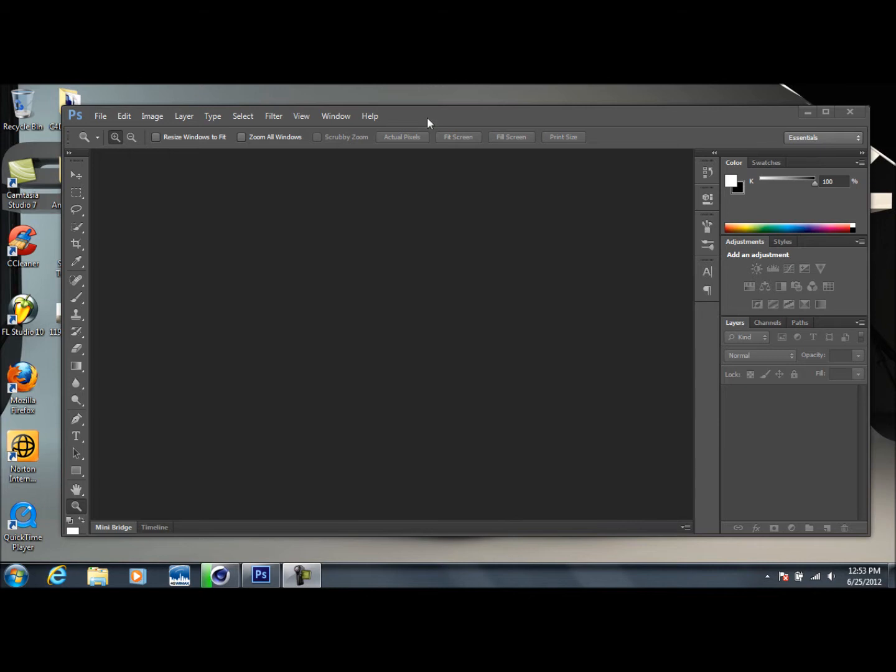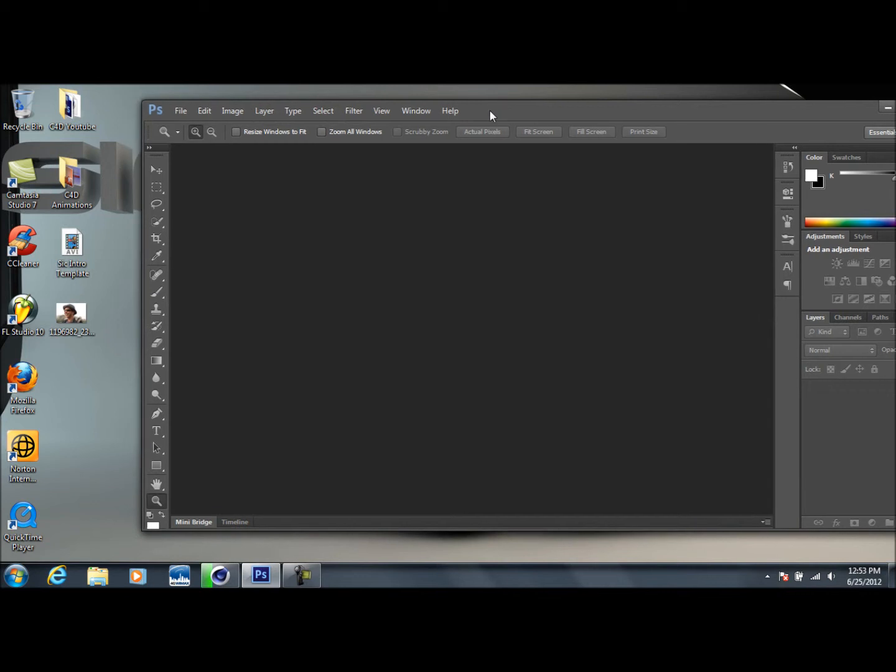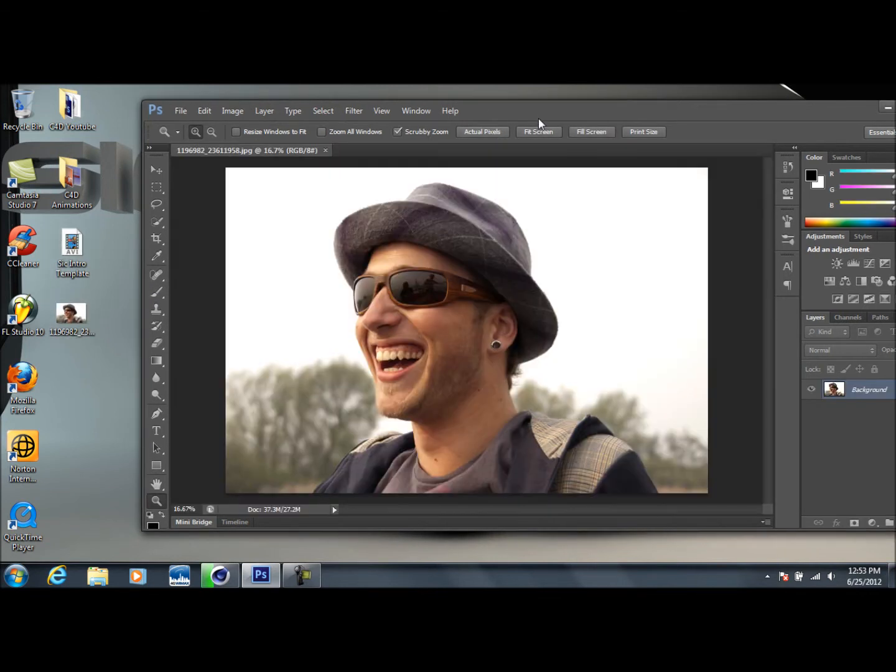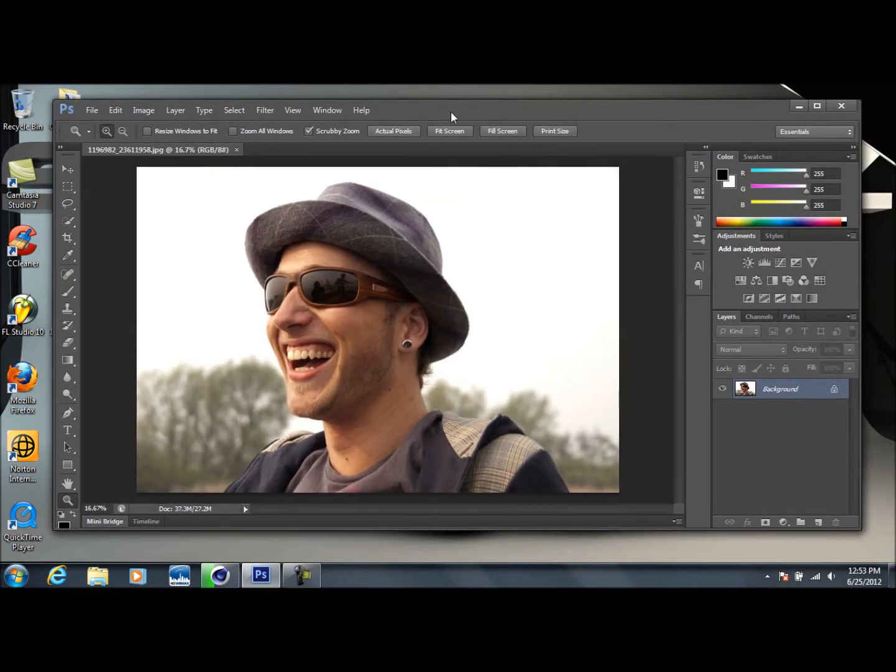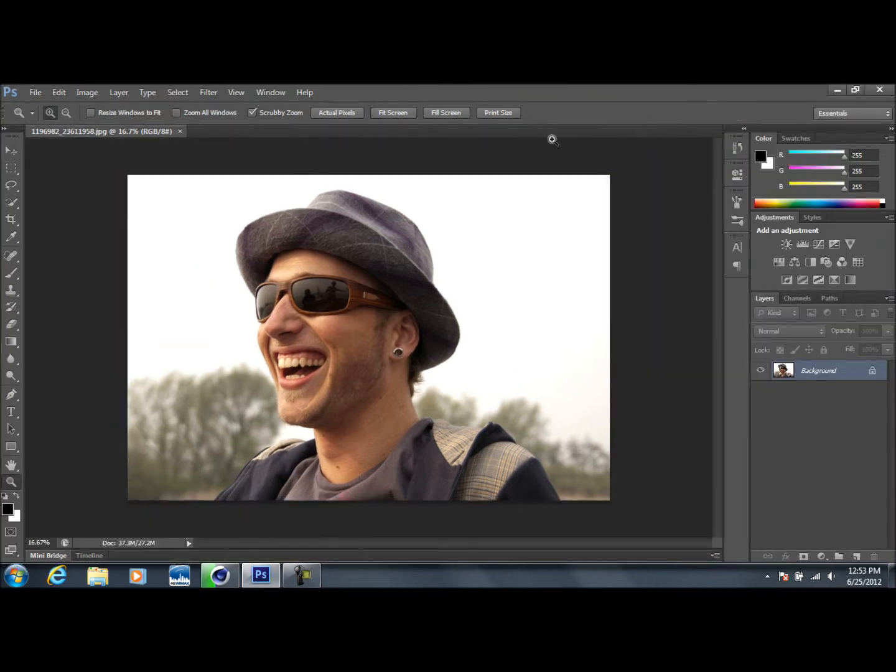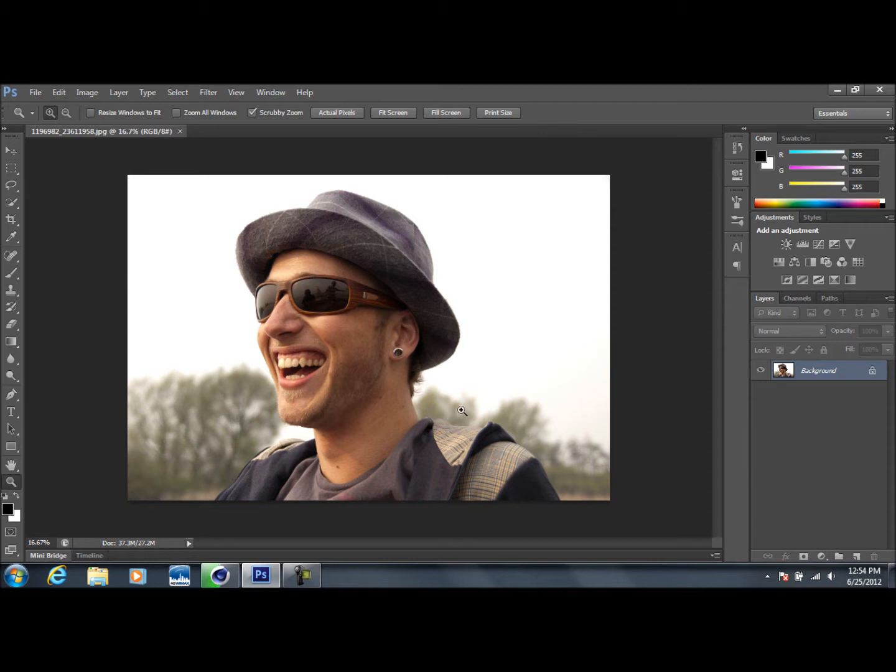So basically, like my last video, the picture I'm using I got off of StockExchange.com. They have a lot of free, high quality stock pictures that are really high resolution. I definitely recommend checking that site out. You do have to sign up, but it only takes a second and it's free, so you really don't have much to lose.